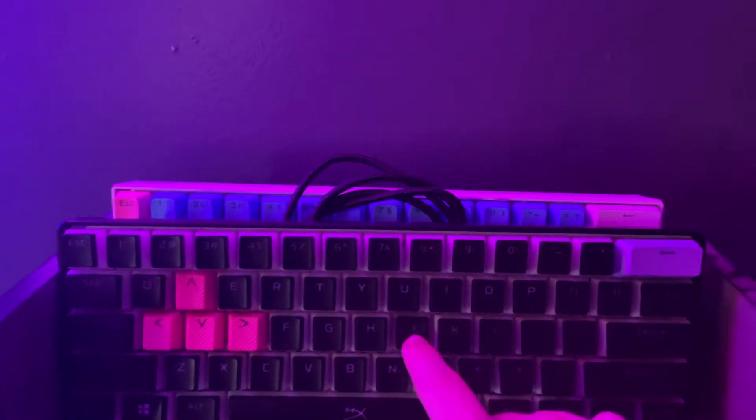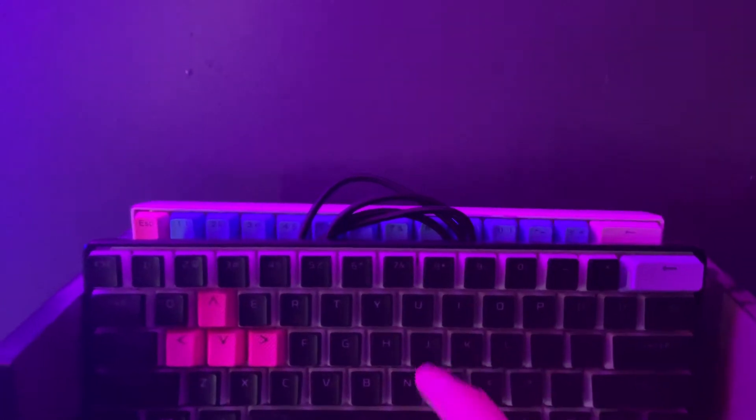Over here, I have my old RK61 with blue switches, and then I have my GK61, which I've been using recently, with silver speed switches. They're really good, but I upgraded, and you guys will see that.